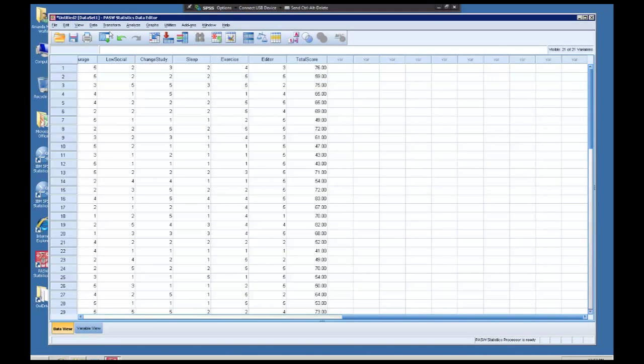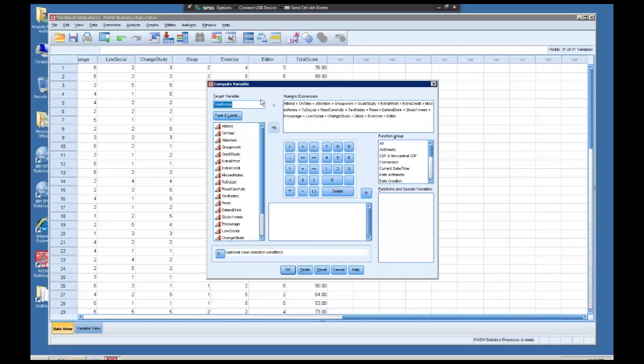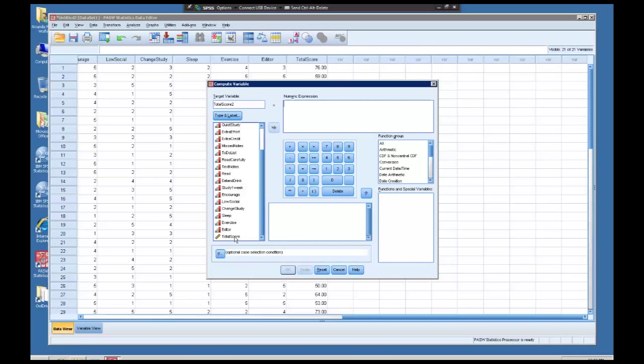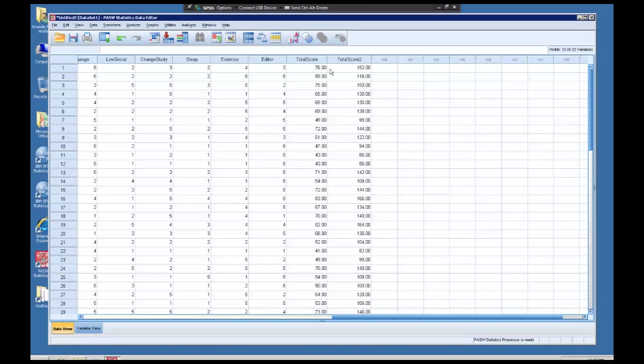Again, I can do anything I want with this compute variable menu. If I wanted my total score to be multiplied by two, I could make a new variable, have it say total score two, get rid of all of that information, and come over here with total score multiply two. And there, as you can see, the new variable just multiplies this column by two.